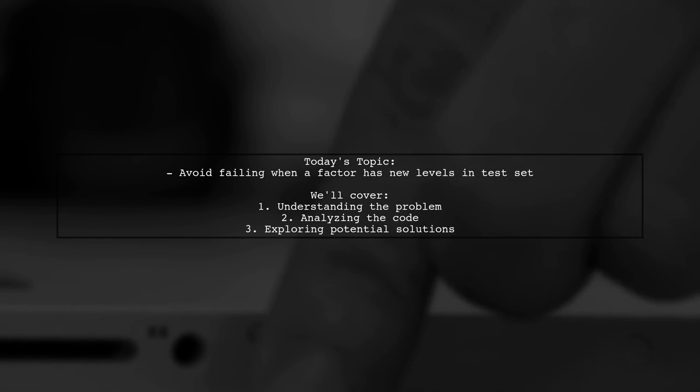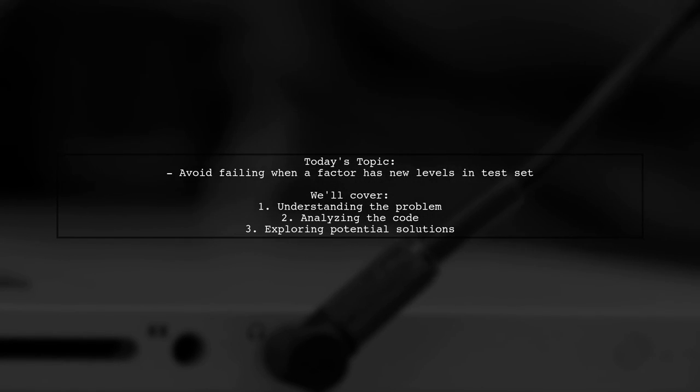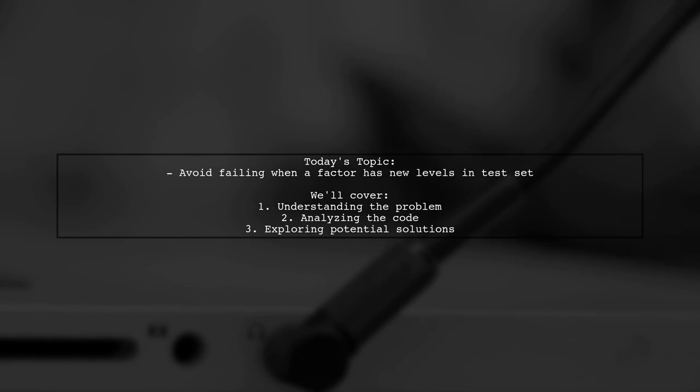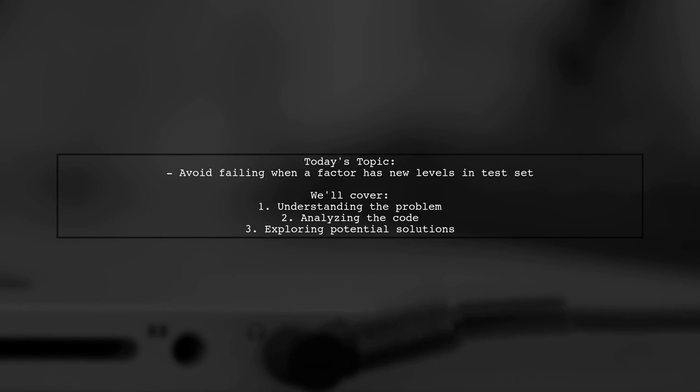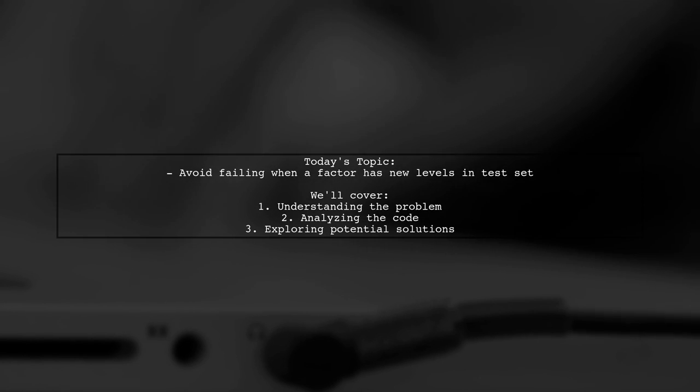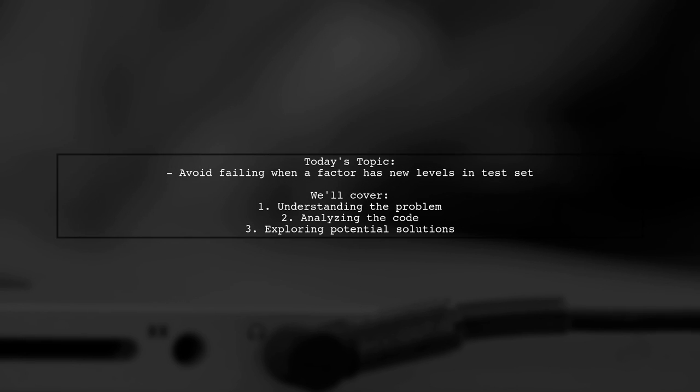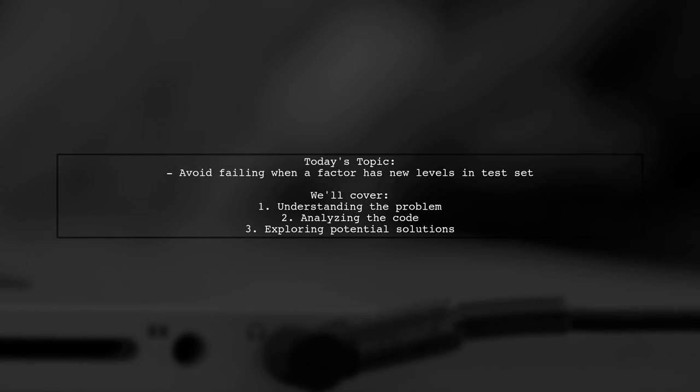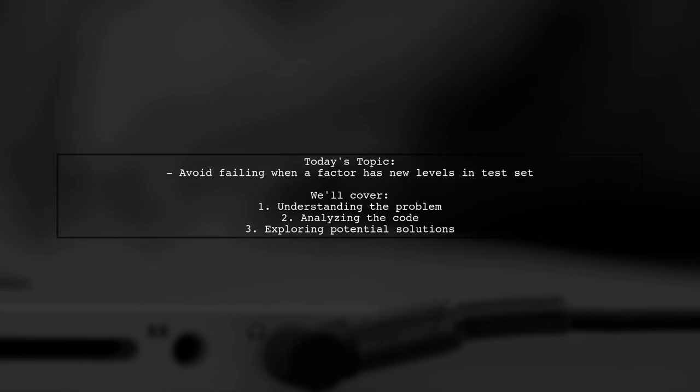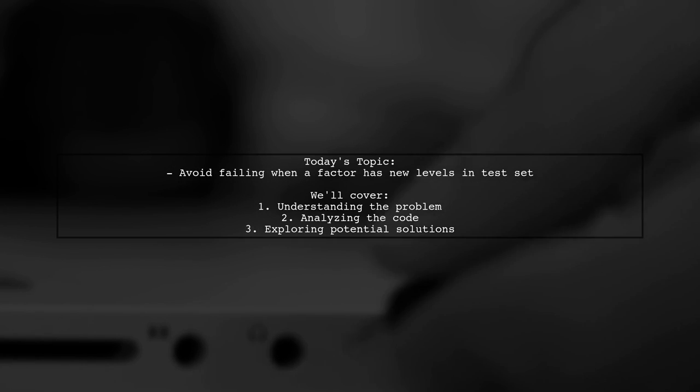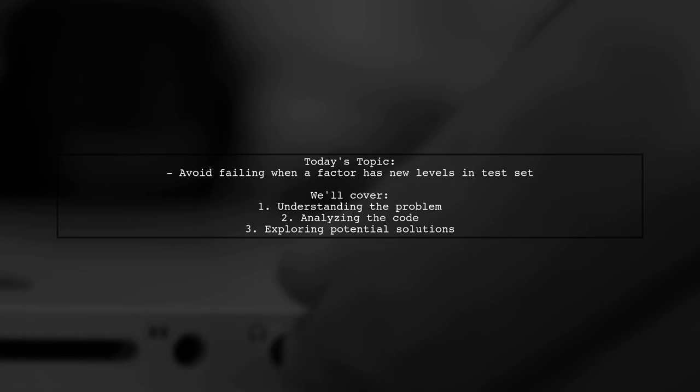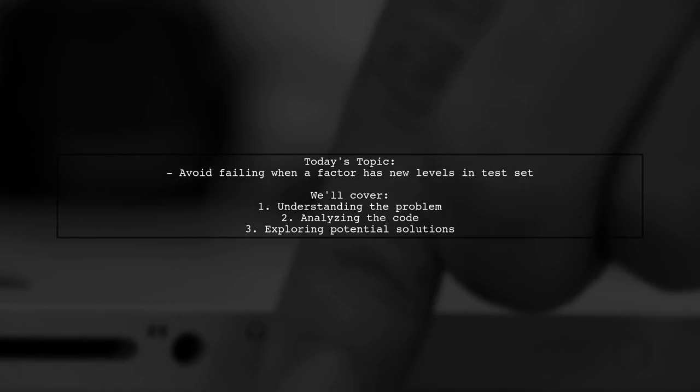Welcome to our data science tutorial. Today we're tackling a tricky issue that many of you might encounter when working with data sets. Our viewer has a question about how to avoid failing when a factor has new levels in the test set. Let's break it down together.